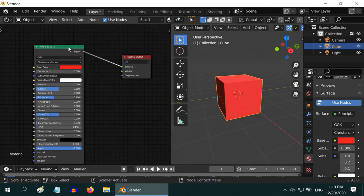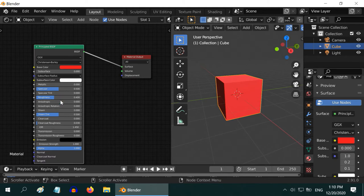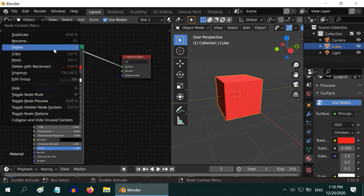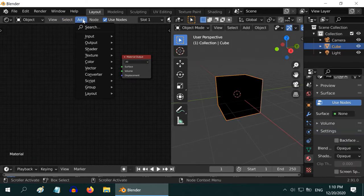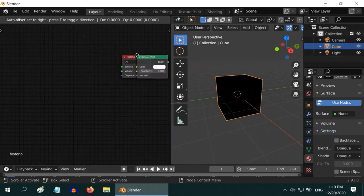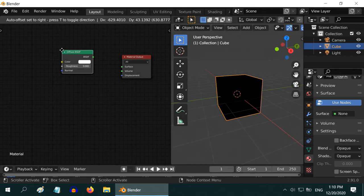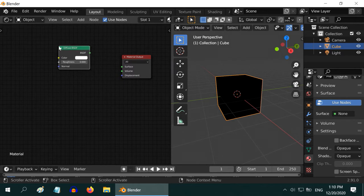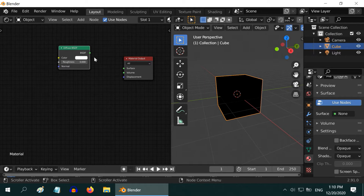Principled BSDF is one recent addition into Blender. We will look at it a little later. Let us delete it for the time being. We will add another shader from the add menu which is a very basic shader called Diffuse BSDF. As the name suggests, this is for materials that reflect diffused light - our everyday materials.